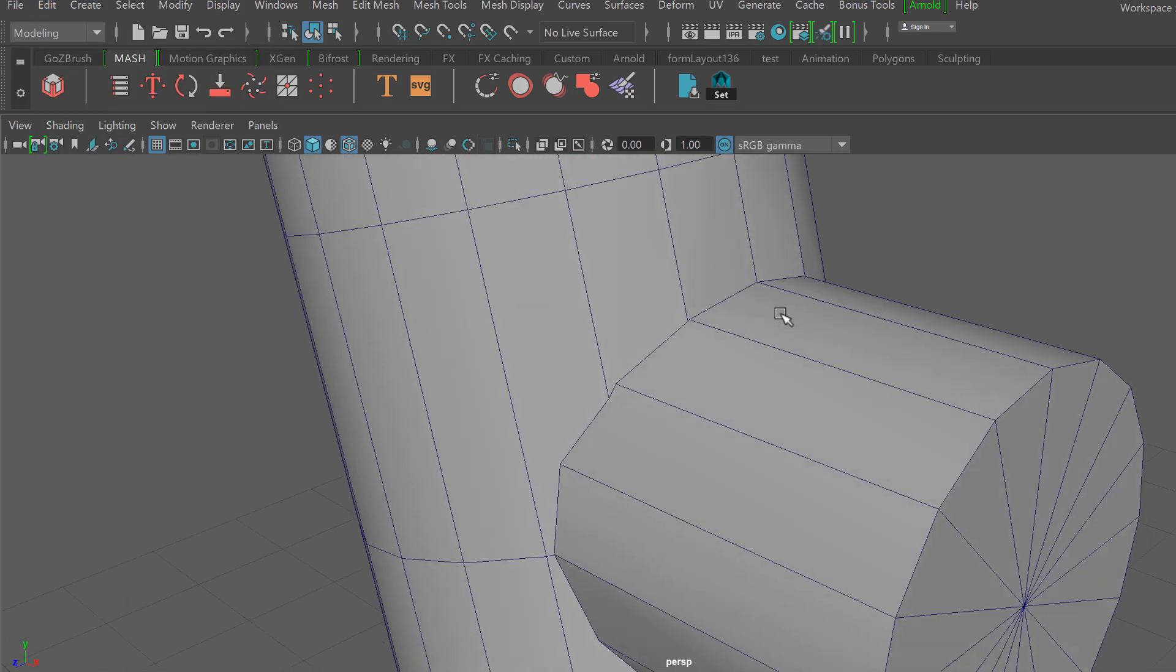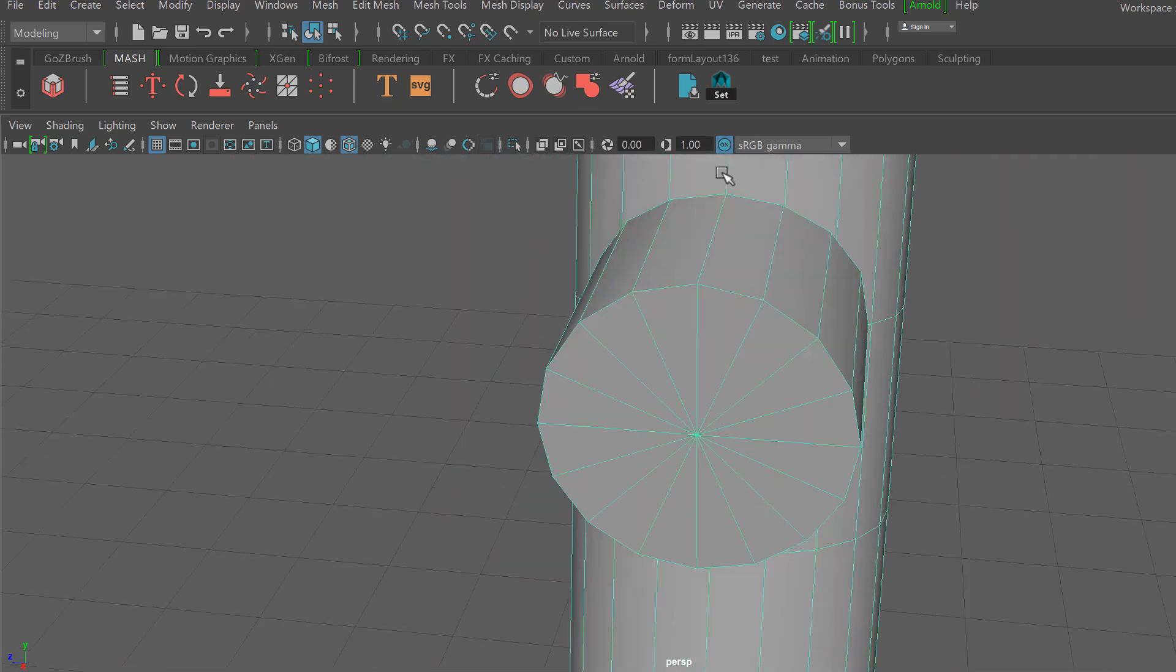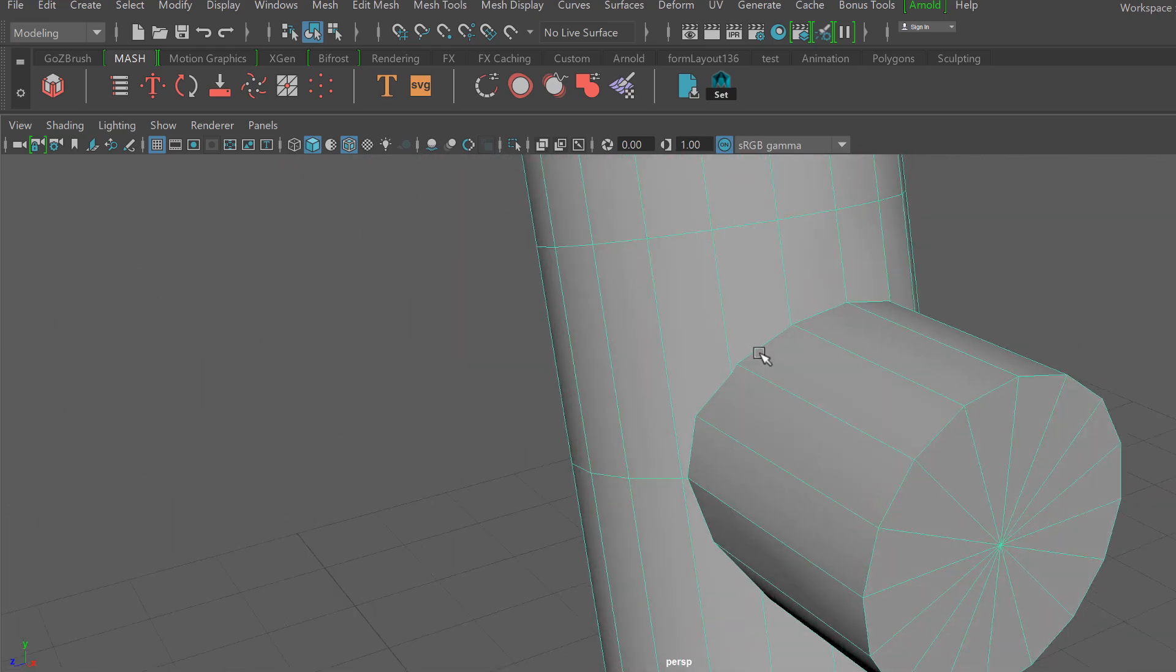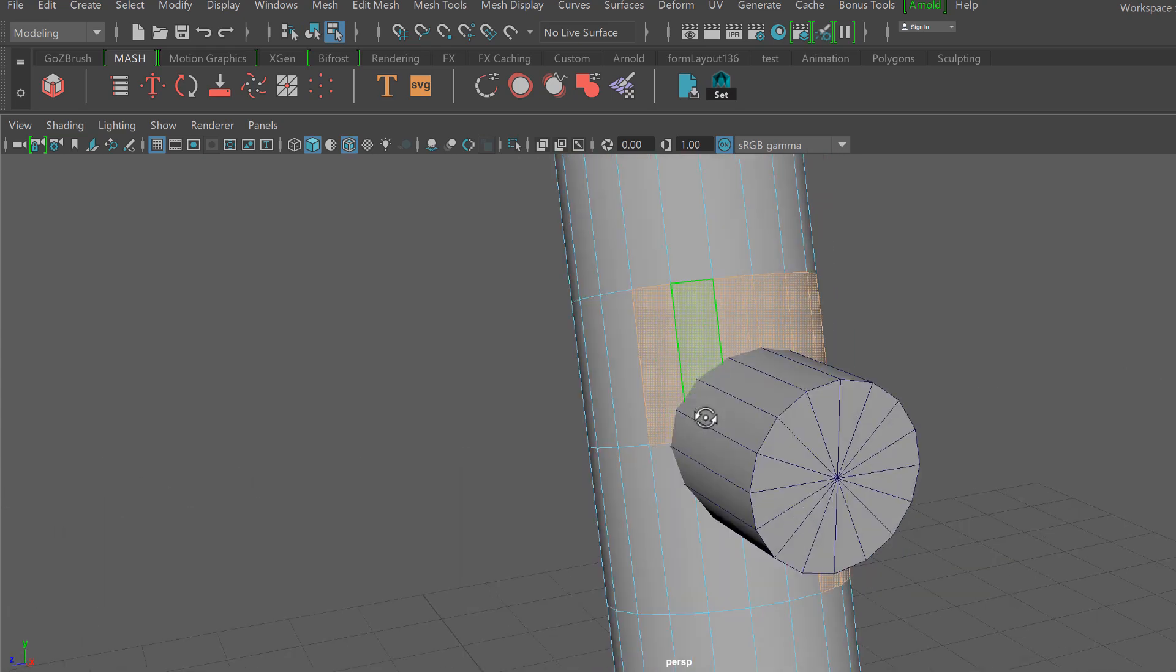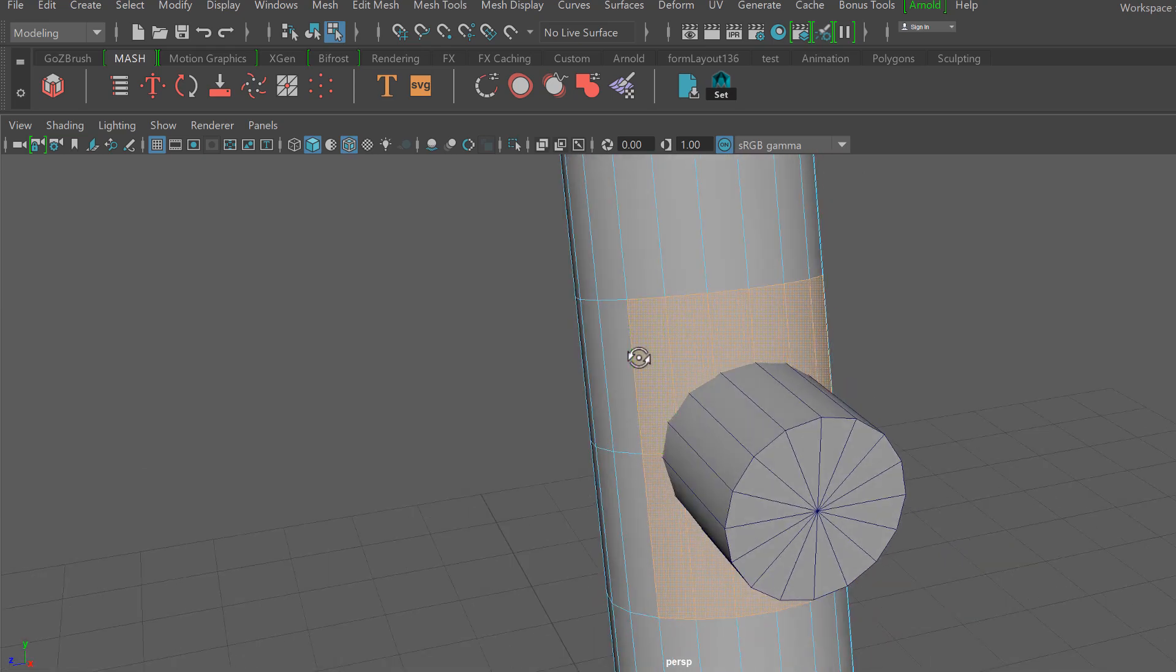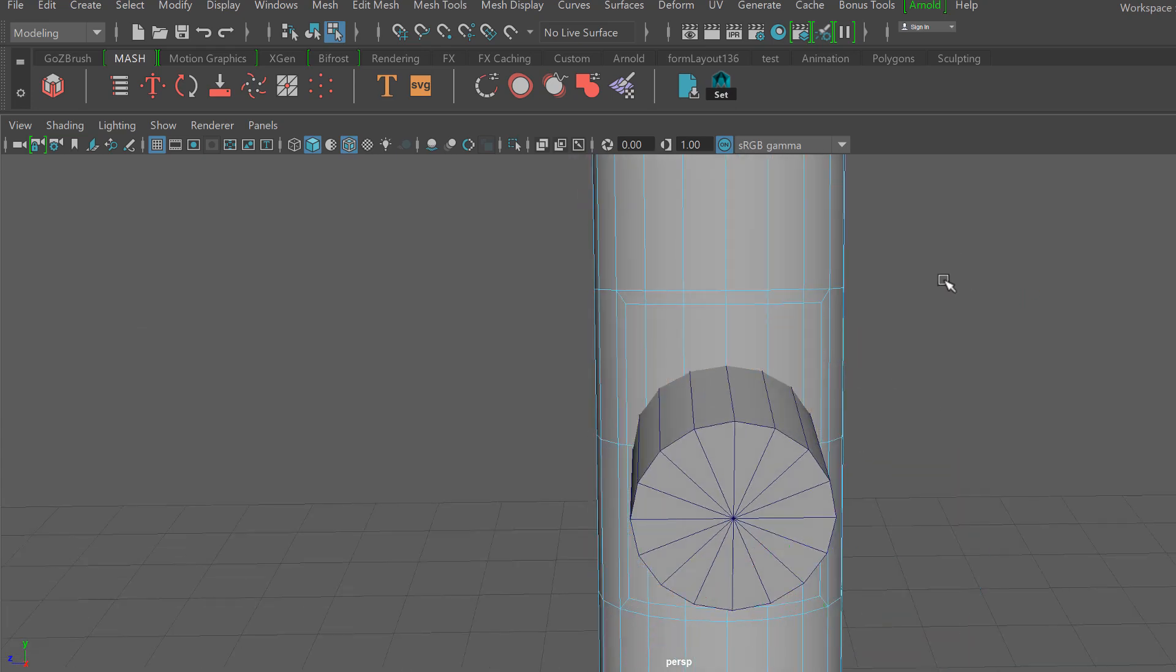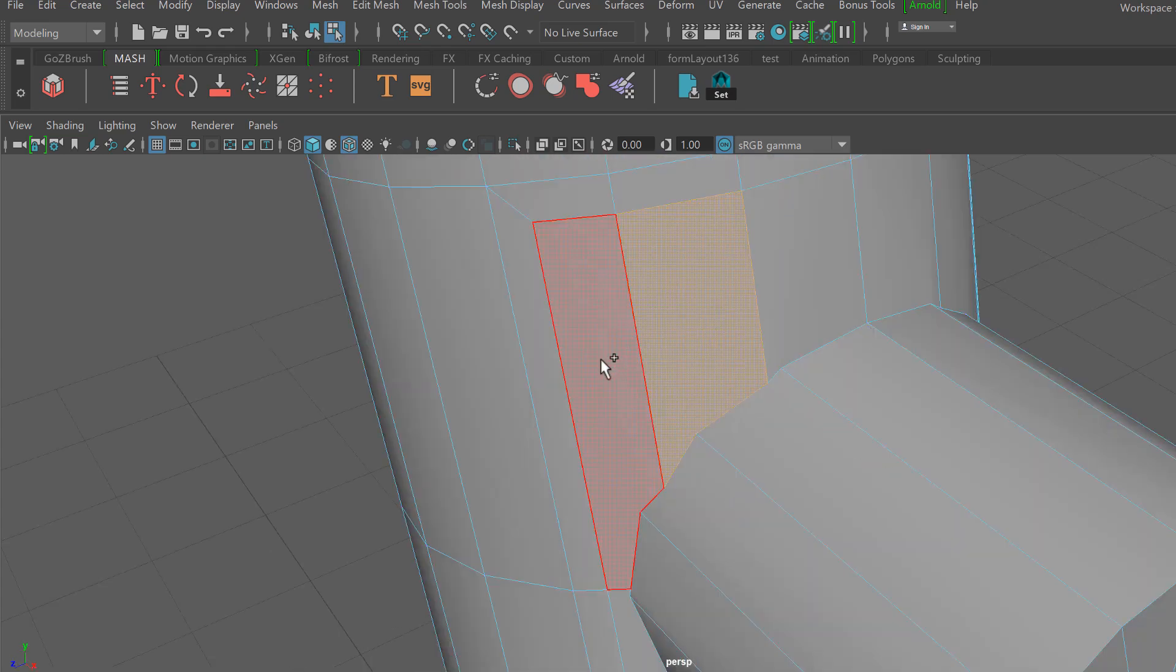So from here it's very important that we go ahead and delete our history and we'll go ahead and begin some of the cleanup work. Holding down the tab key, I'm going to go ahead and paint some face selections here. What I'm looking to do is to extrude to create an inset, and that small inset is actually going to create some of this edge flow that we need in order to make this transition a smooth one.